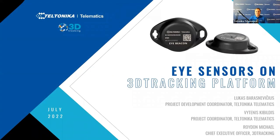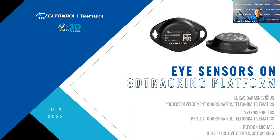Hello everyone! Welcome to Teltonika Telematics and 3D Tracking webinar Eye Sensors on 3D Tracking Platform. We are really excited to have you here with us today, willing to learn more about the topic.